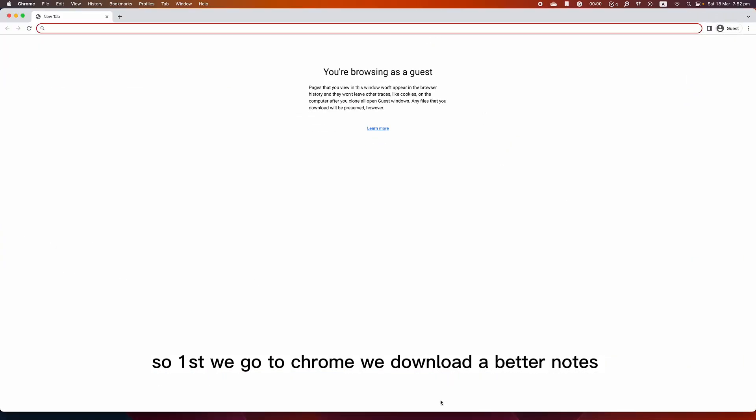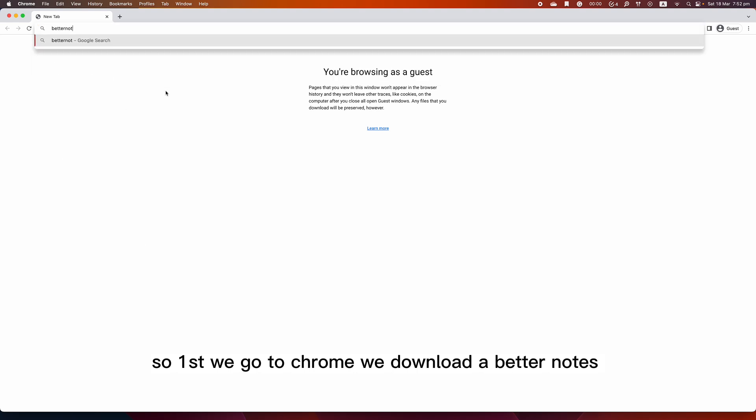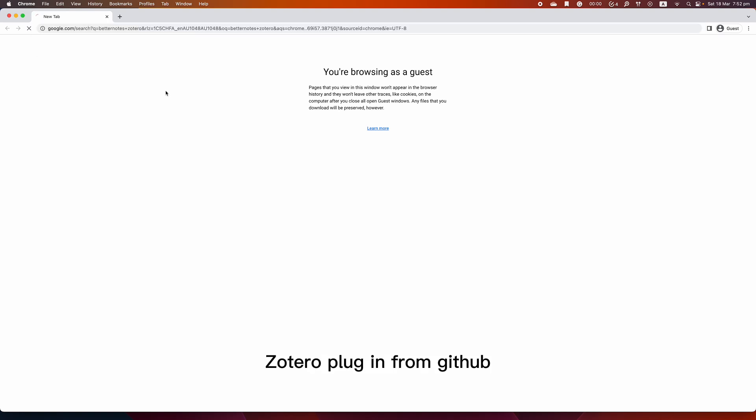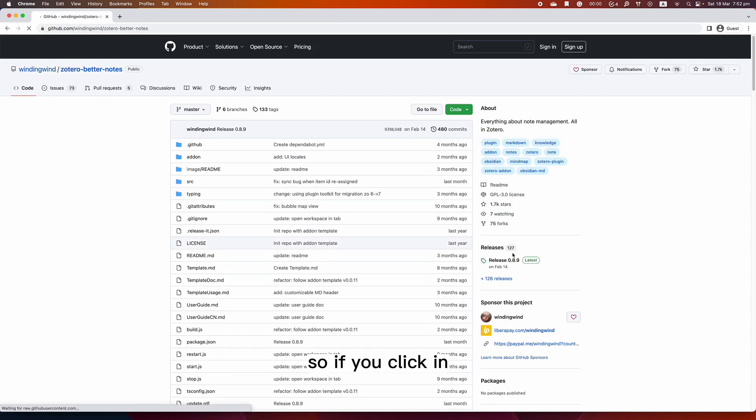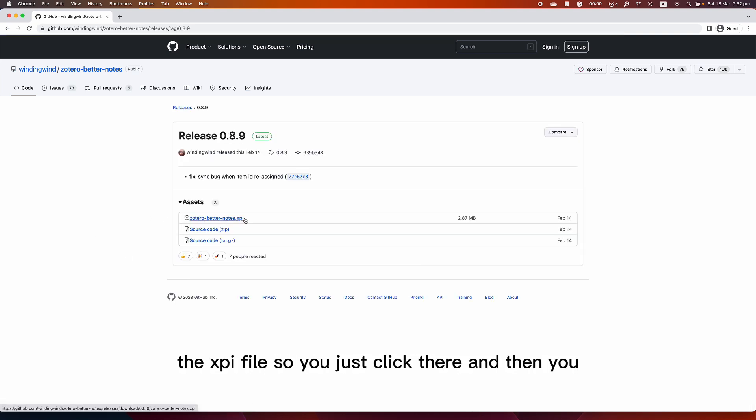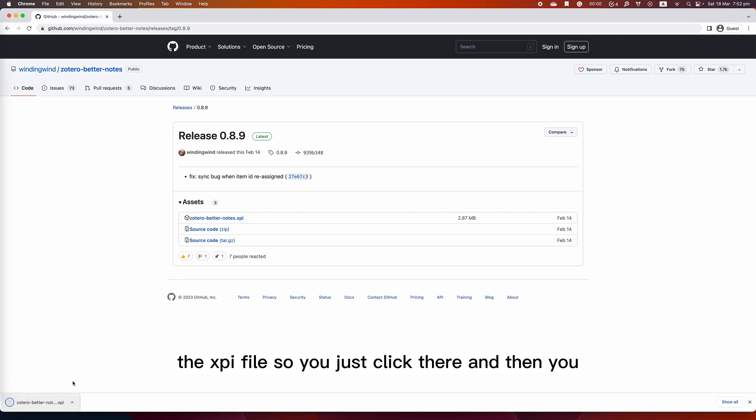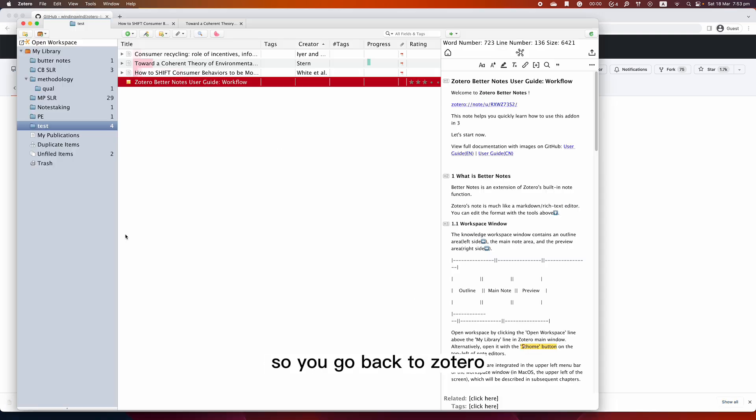First we go to Chrome and download the Better Notes Zotero plugin from GitHub. If you click here, simply download the XPI file. Just click there and download it real quick.